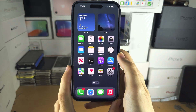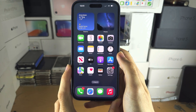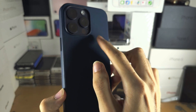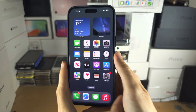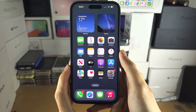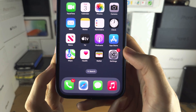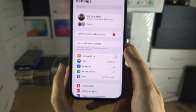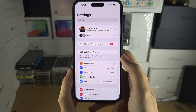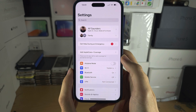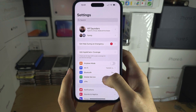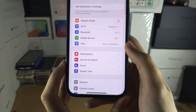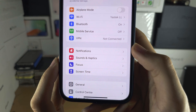Welcome everyone to Change Notification Sounds in 15 Pro Max. Let's start by opening up the settings, and I want you to scroll down until you see Notifications.